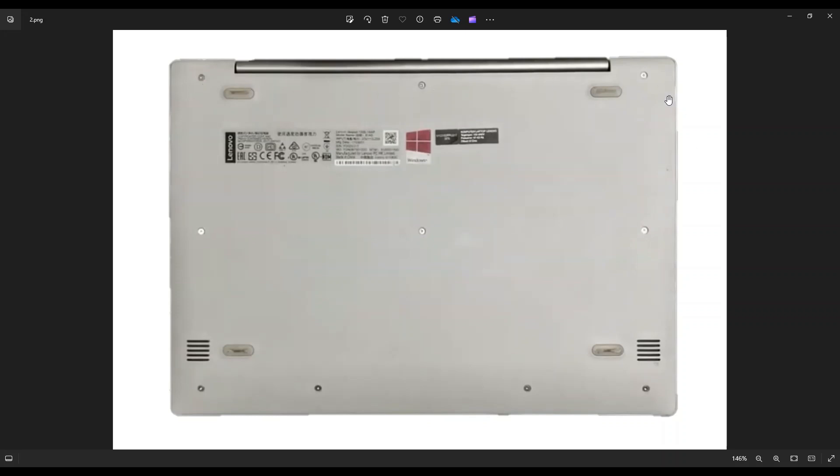After removing those screws, you're going to take a small, flat, preferably plastic pry tool. I say that because plastic will scratch up your computer far less than a metal pry tool will. But take your pry tool and go across the seam all the way around and gently but firmly pry off your bottom case from the rest of your computer. Now as you're doing this, be careful not to put the pry tool too far in. You could damage some internal components. Make sure to keep it on the outside edge.